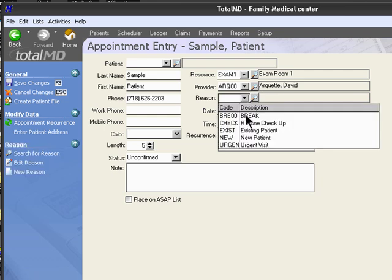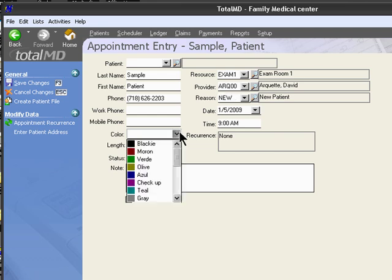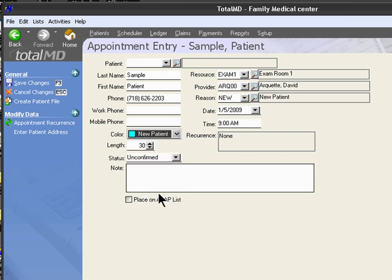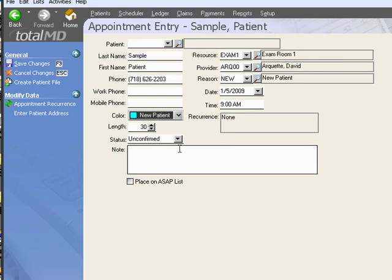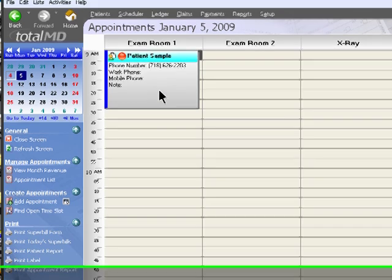Otherwise, I'll just choose an existing one. And we can color code our appointment, set the length of the appointment, and certainly put in any additional notes. I'll save our appointment. That's one method of entering an appointment.